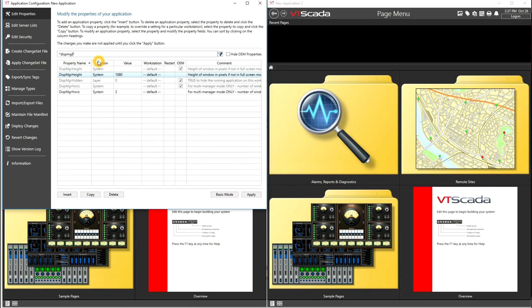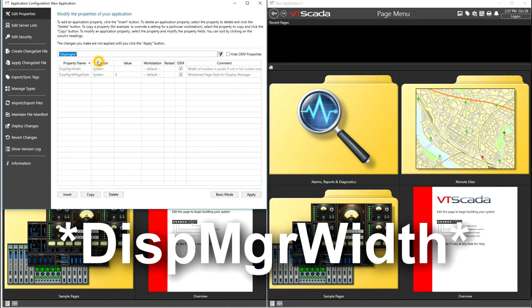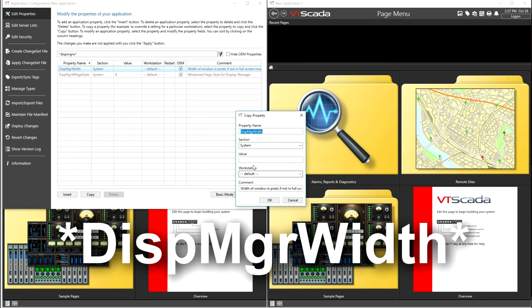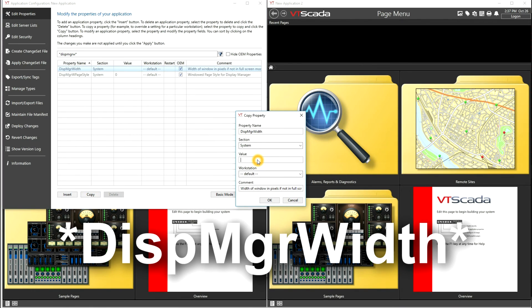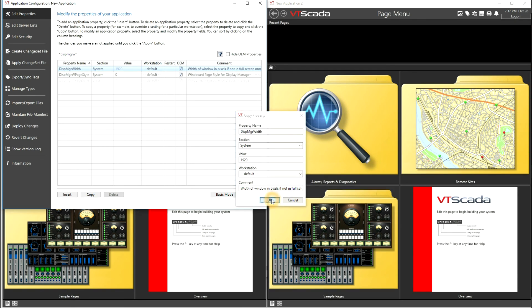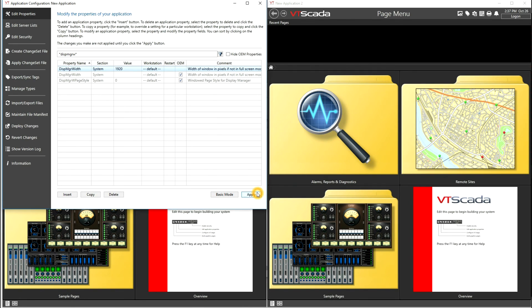Now changing to the display manager width, again we copy, and this time the value will be the width in pixels of my monitors, which is 1920. Okay, so now we apply these settings.